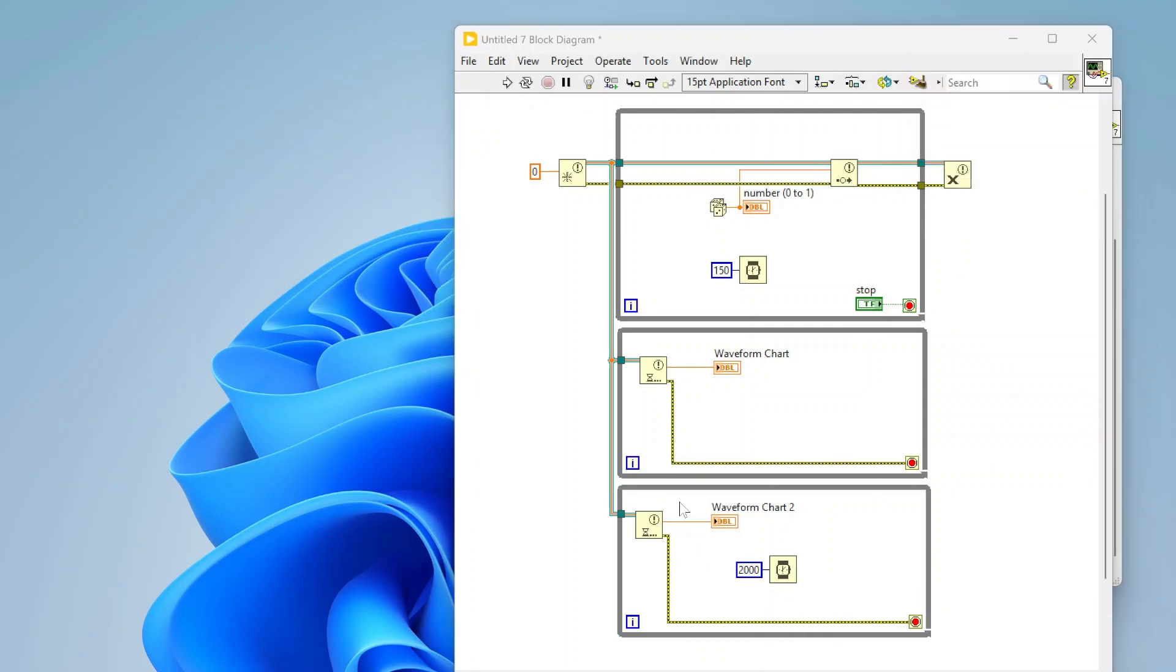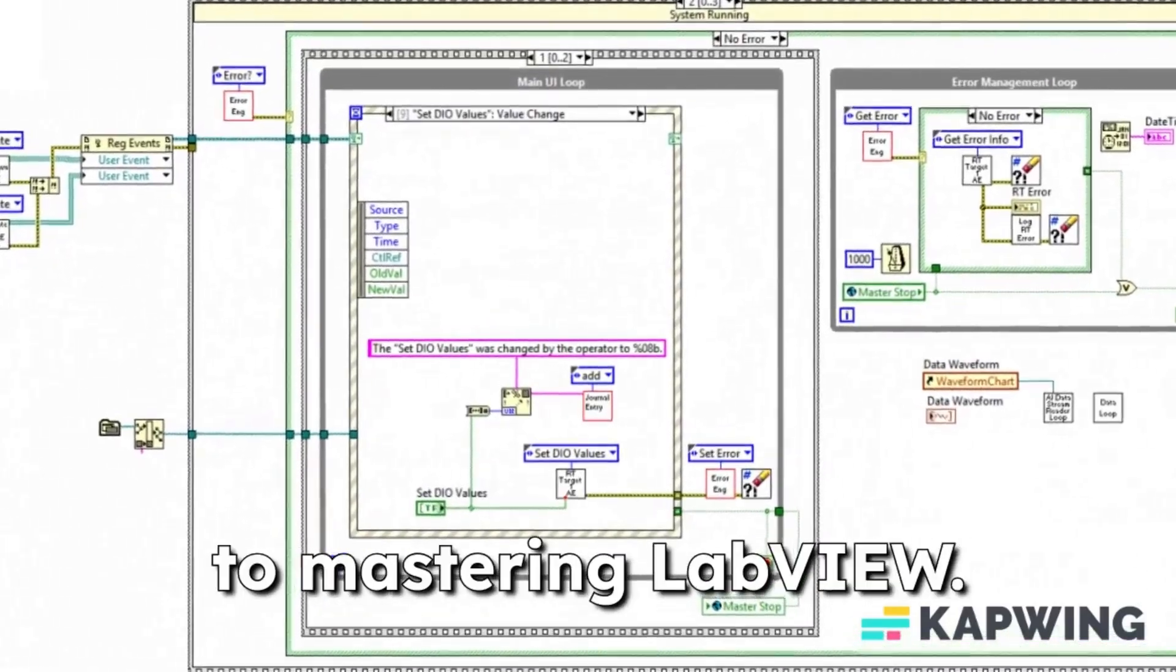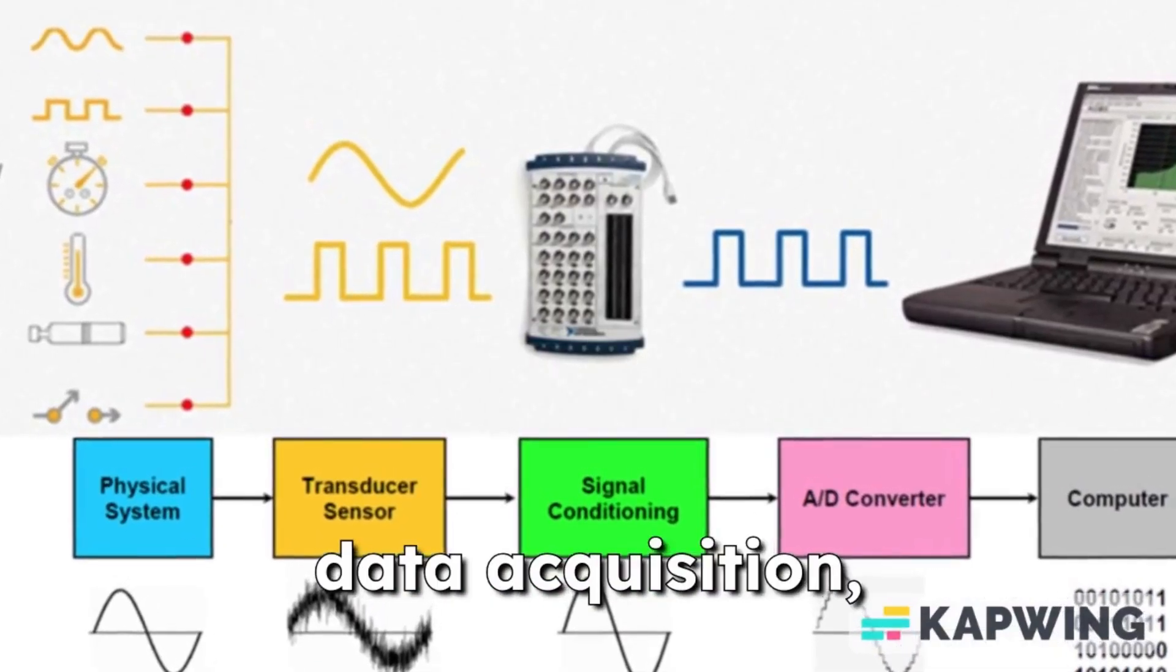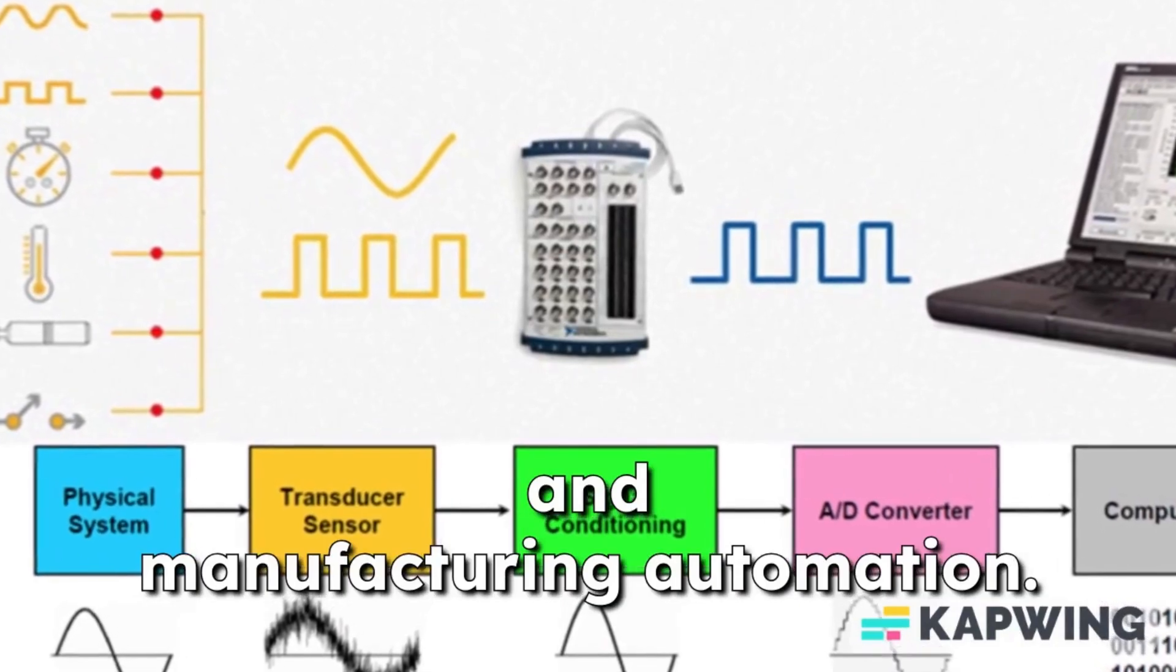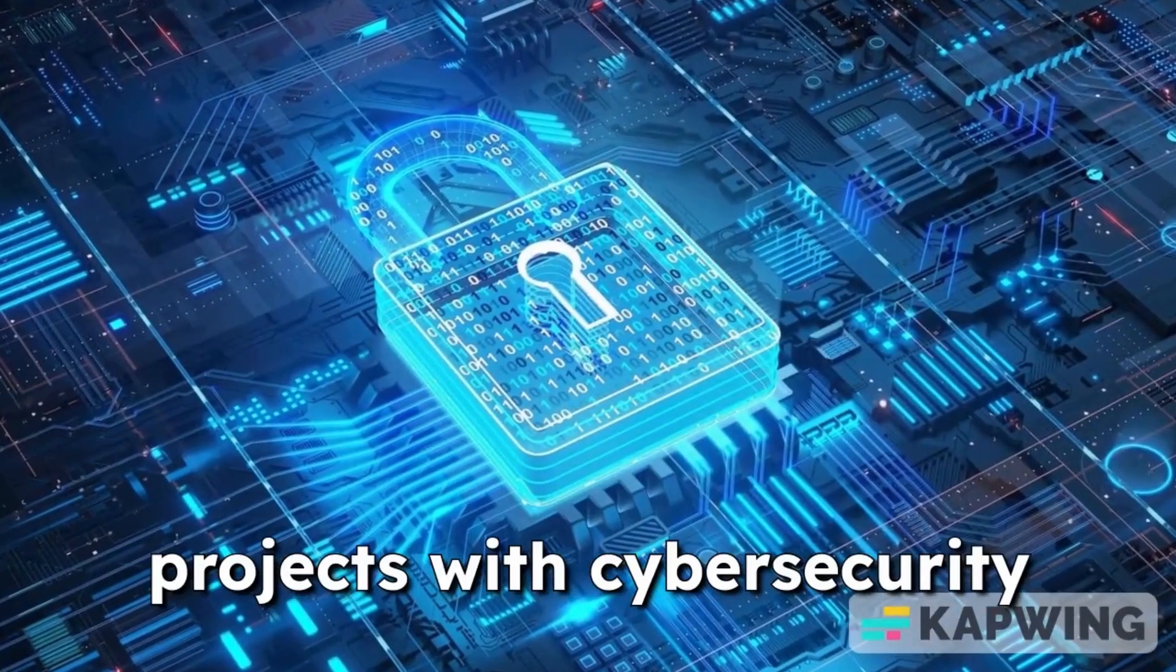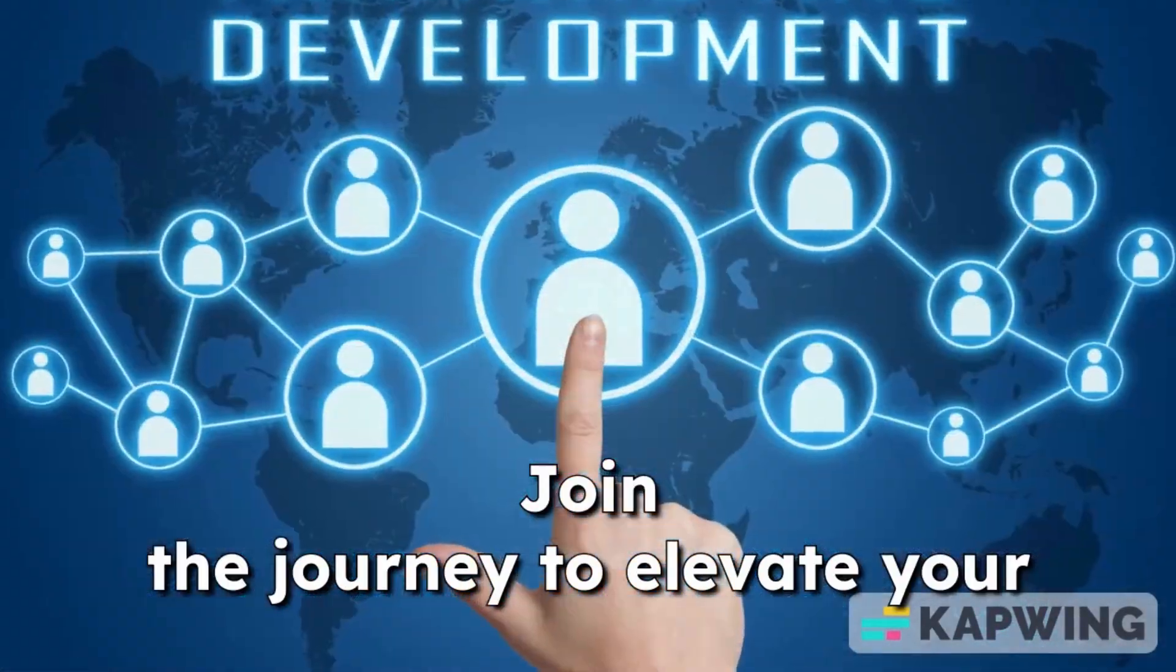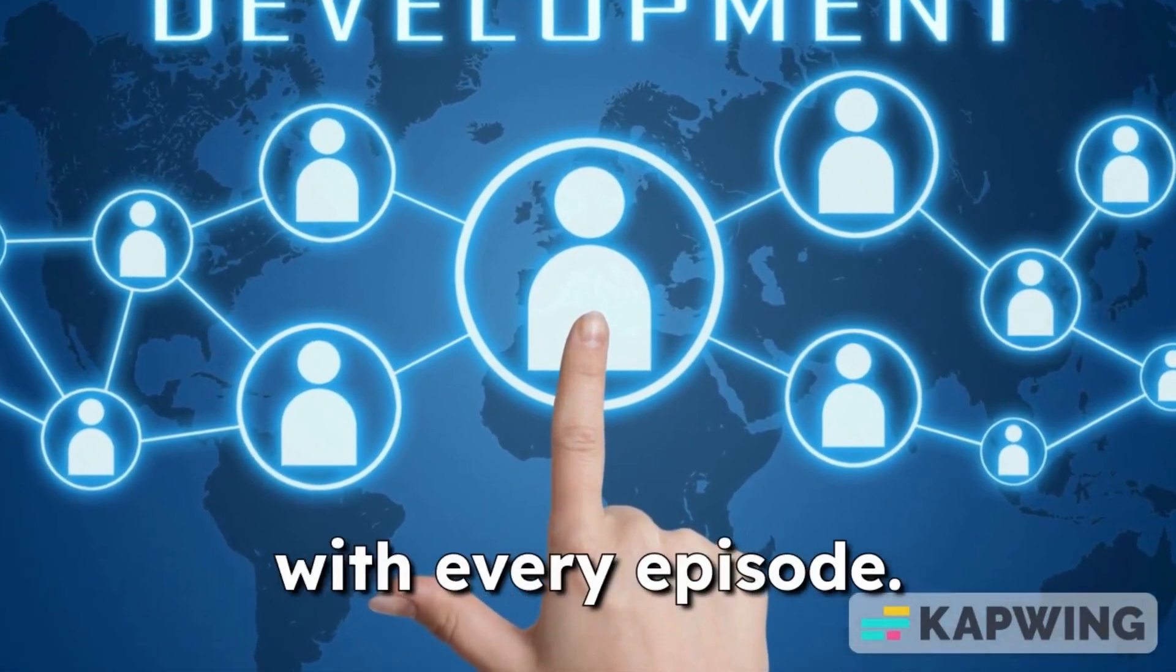Canon Controls is your gateway to mastering LabVIEW. Dive into programming for data acquisition, industrial communications, and manufacturing automation. Explore how to enhance your projects with cyber security best practices. Join the journey to elevate your skills and secure your systems with every episode.